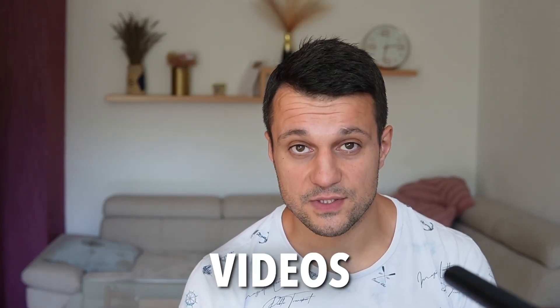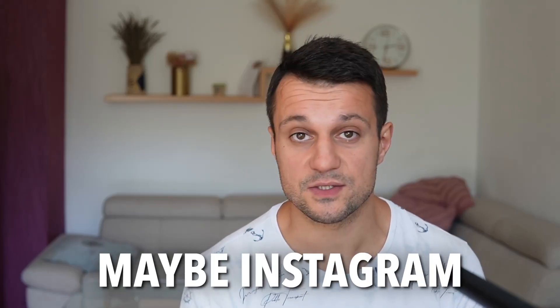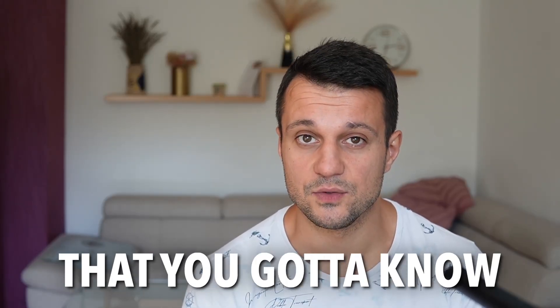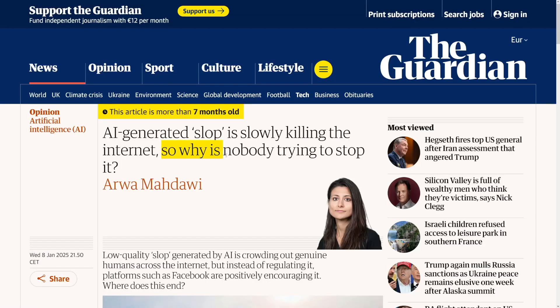If you want to make money by creating AI videos — maybe on TikTok, YouTube, or Instagram — there are a few things you need to know. First of all, it's not as easy as some people would like you to believe, and it also might not be so healthy for you. AI-generated slop is slowly killing the internet, but it is possible to make money with it — just not overnight.